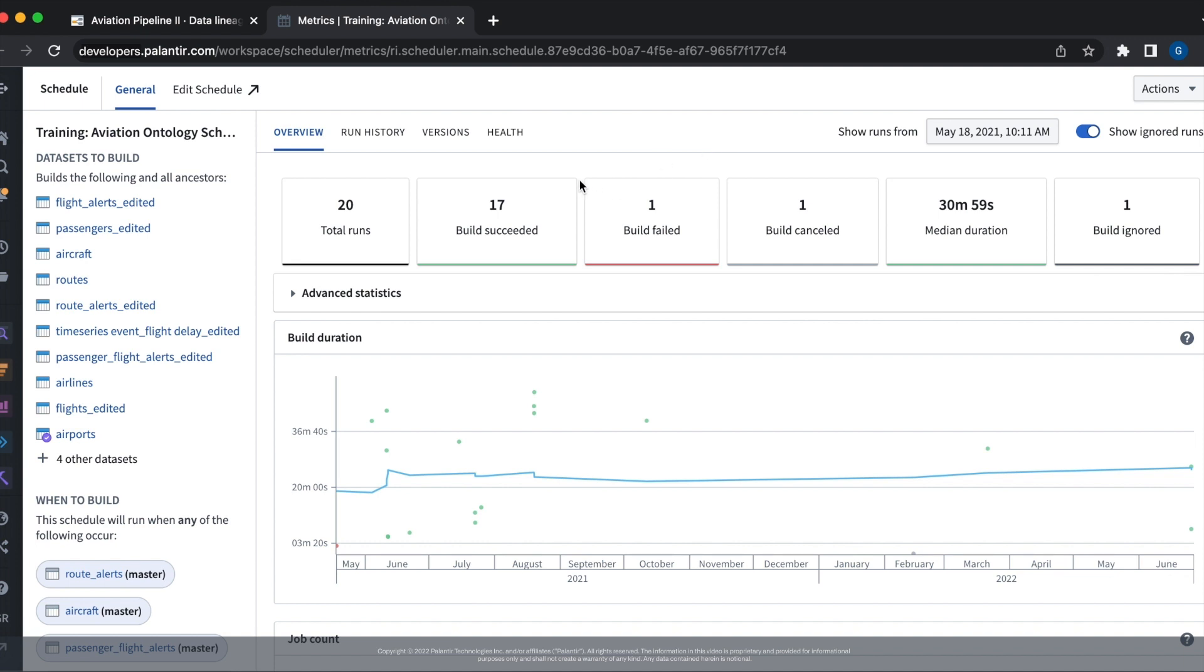Here at the top of the overview tab, we can see different statistics about our builds. The number of total runs, the successful builds, failed builds, cancelled builds, and the median duration of the builds associated with our schedule.